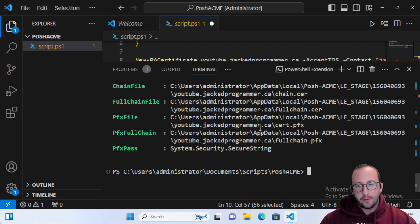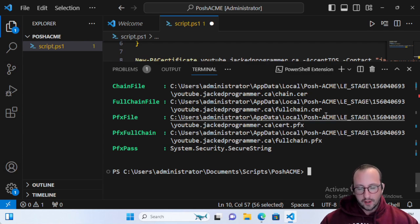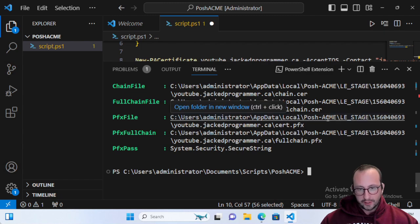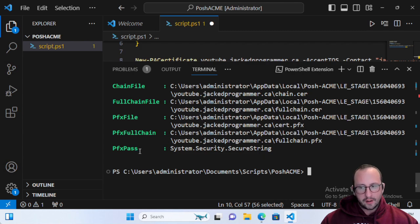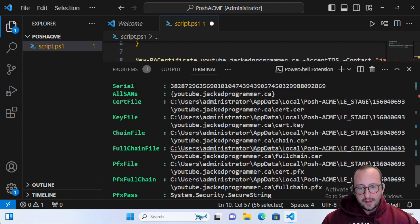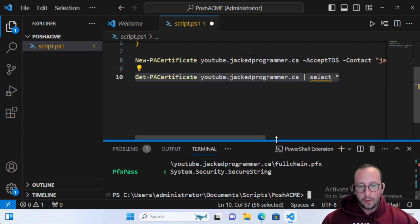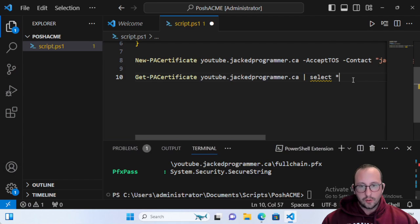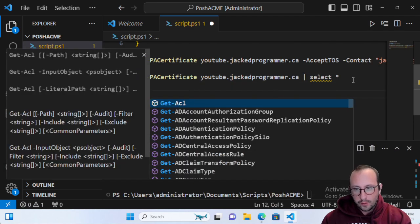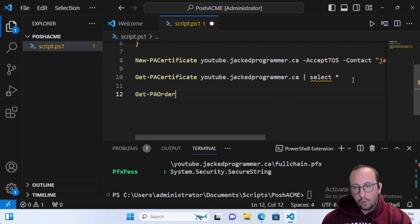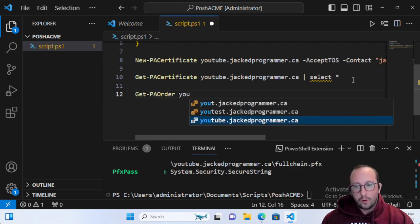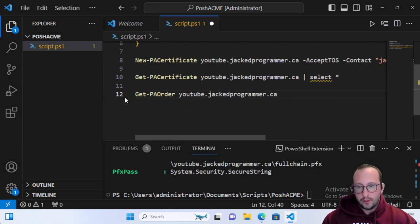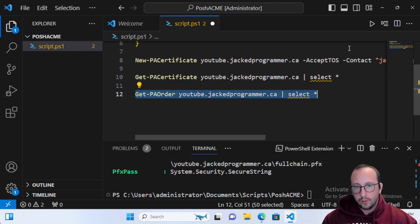This is just the automation of creating the certificate. You would also then have another script that can go and take these PFX files or these dot CER files, depending on what you need and the application. Most of the time I end up using the PFXFullChain, and it also already gives you the PFX password. This is very easy to find if you do not know what it is. It is also a default, but you can also specify your own. You can do Get-PAOrder and then get the order for youtube.jackedprogrammer.ca, and we'll pipe that to a Select-Object star. Let's run that.